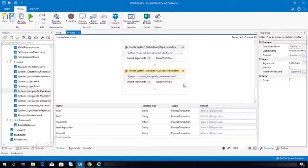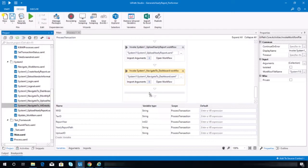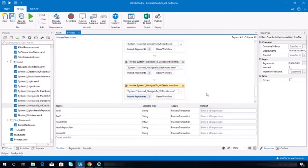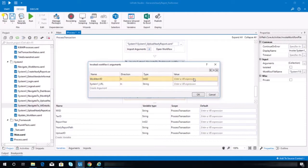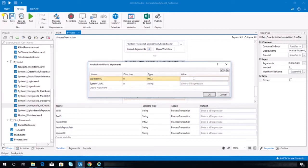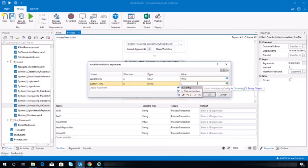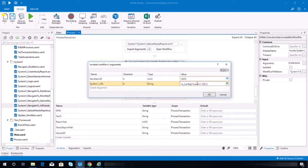And then after this we need to invoke the navigate to work item details. We need to bind our arguments here — this should be wiid, and this should be iainconfig system1 url.toString.